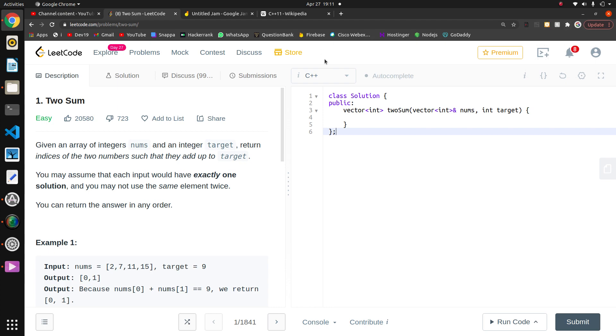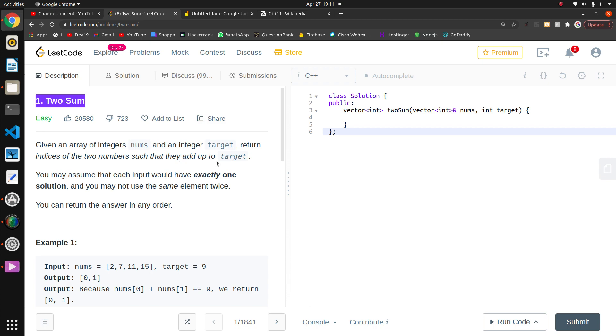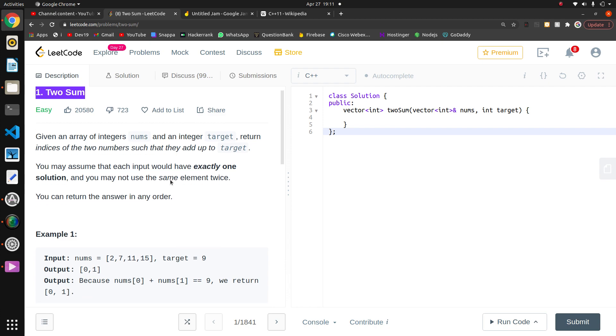Welcome guys, today we are going to start LeetCode. This is the first question, Two Sum. The question says that given an array of integers nums and an integer target, return indices of two numbers such that they add up to target. You may assume that each input has exactly one solution.